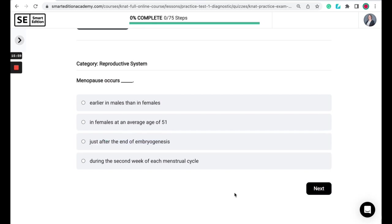When menopause occurs, is it earlier in males than in females, in females at an average age of 51, just after the end of embryogenesis, or during the second week of each menstrual cycle?